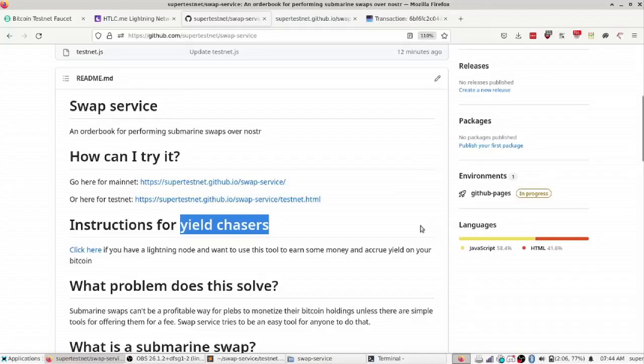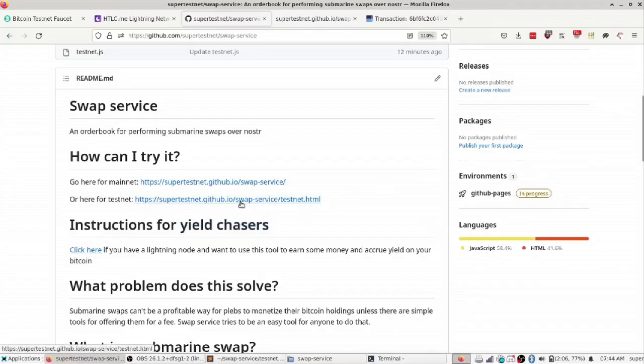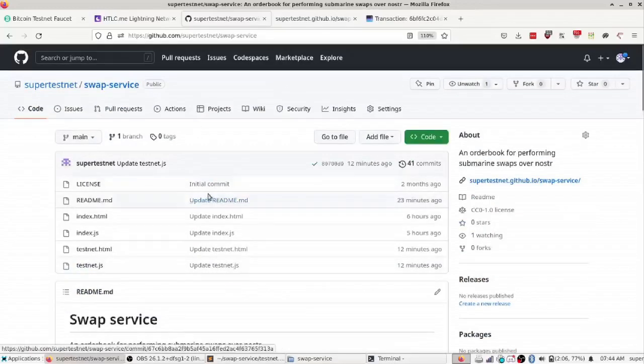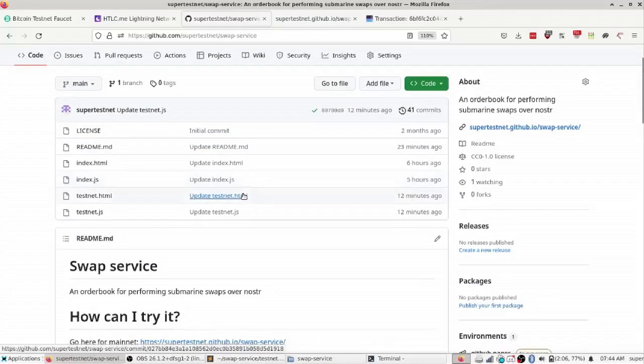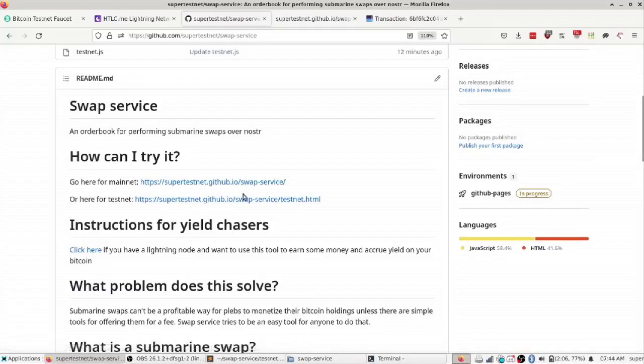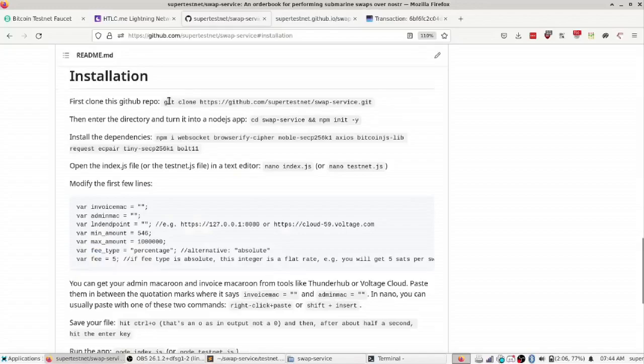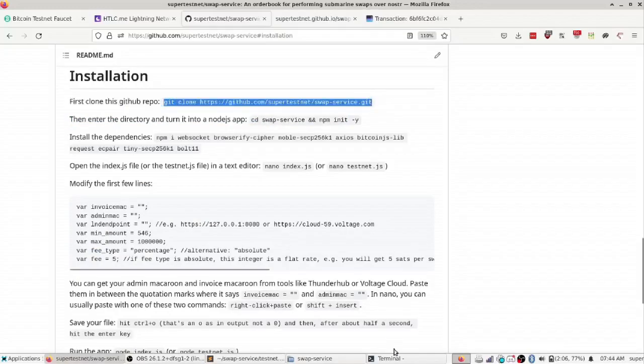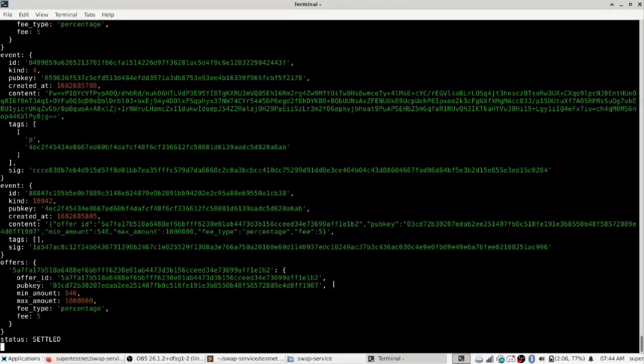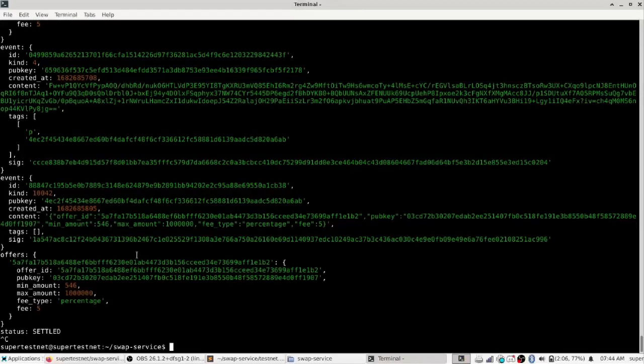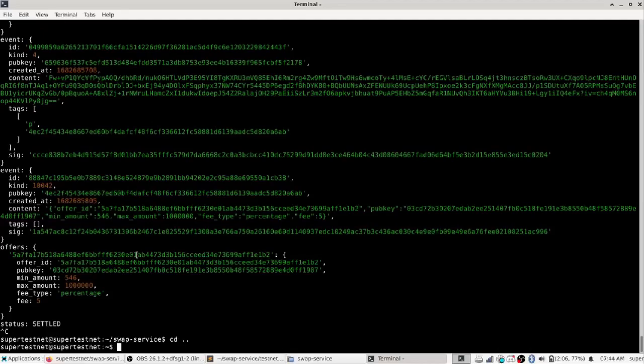So you just go to the GitHub, which there's a link under the description for this GitHub, and then you click instructions for yield chasers. That'll take you down here where there is a git repo with those instructions. So I'm going to cancel running this, I'm going to get out of this directory and remove the example that I've been doing here.